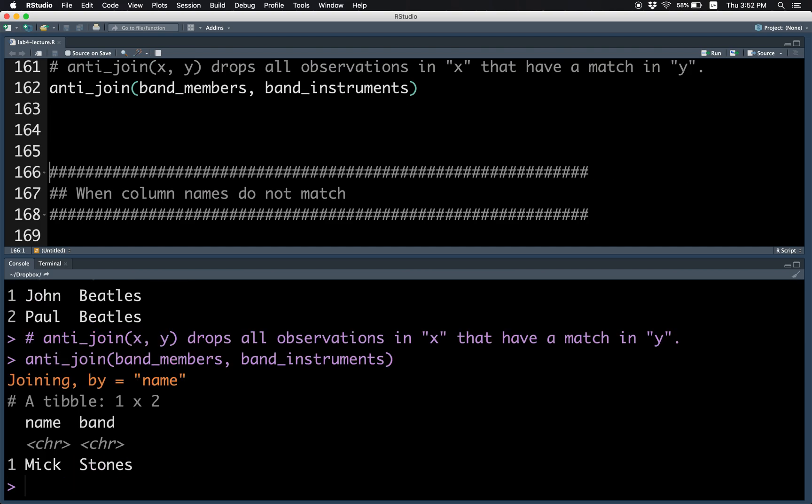On the other hand, the anti-join keeps the members that are missing only. So in this case, it only keeps Mick and it drops John and Paul. When you do the joining,